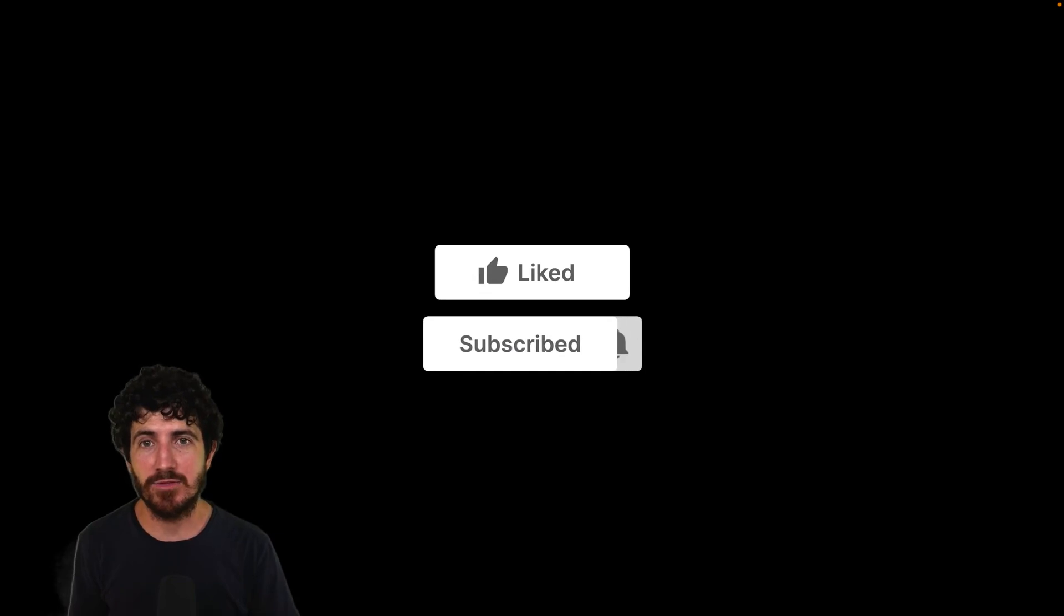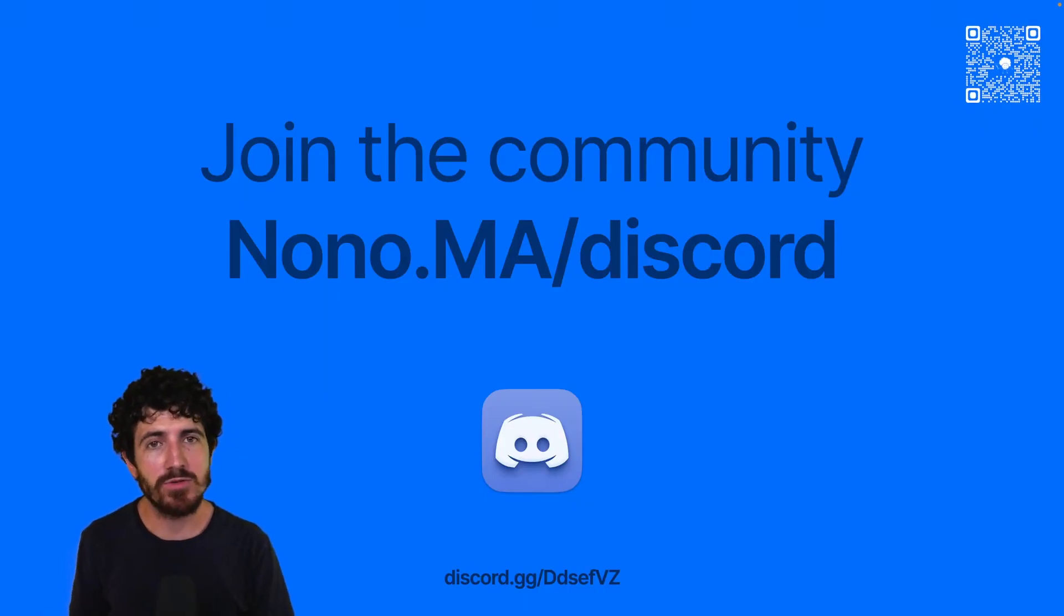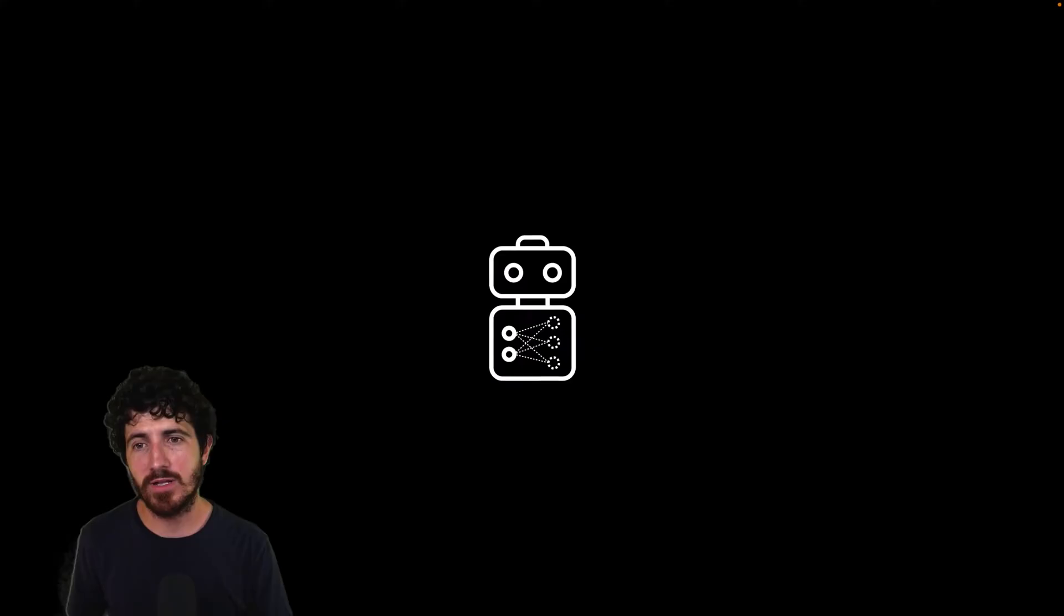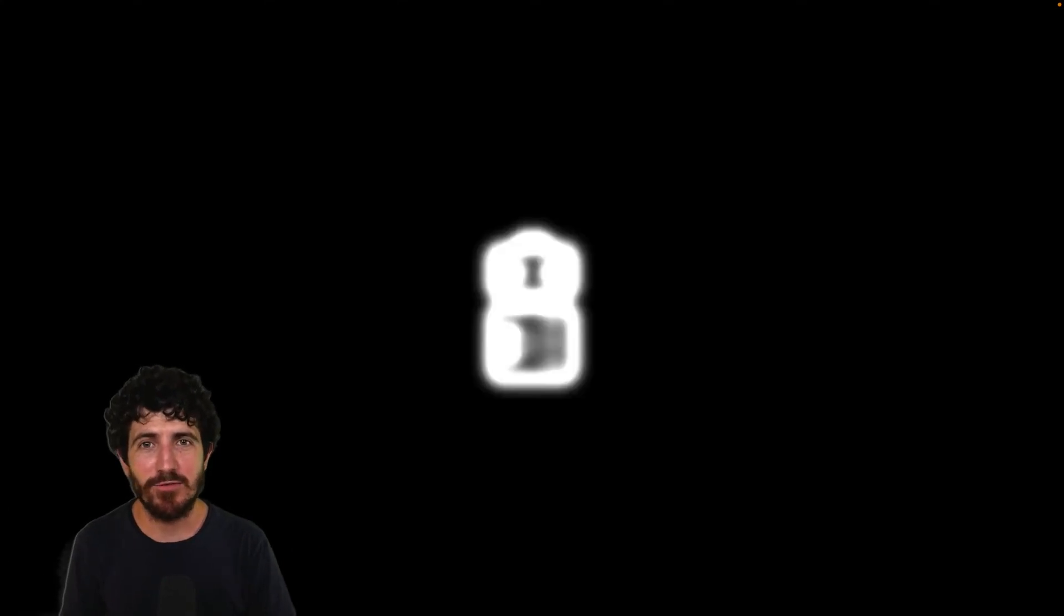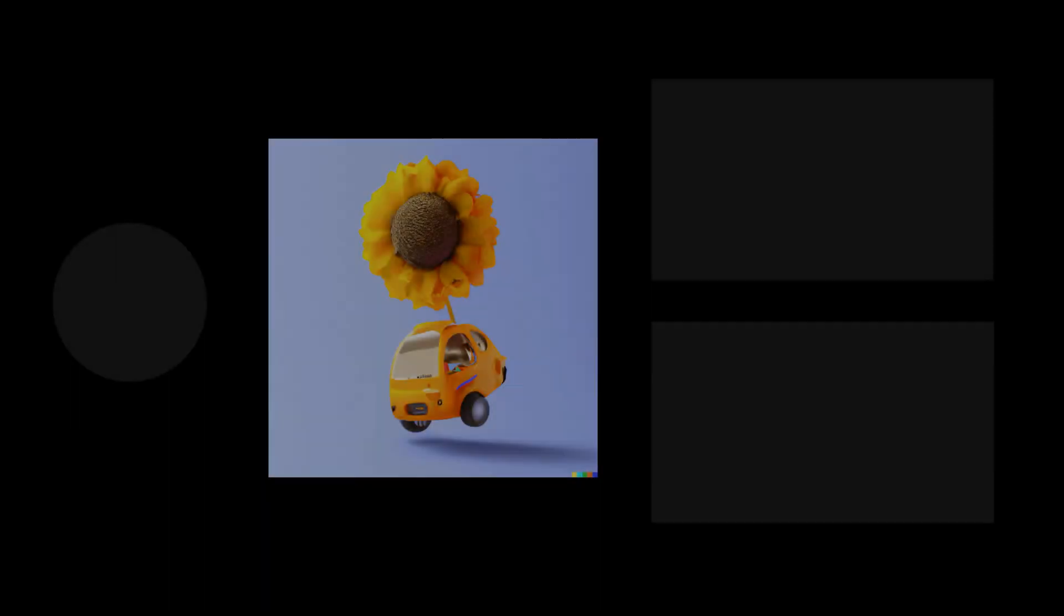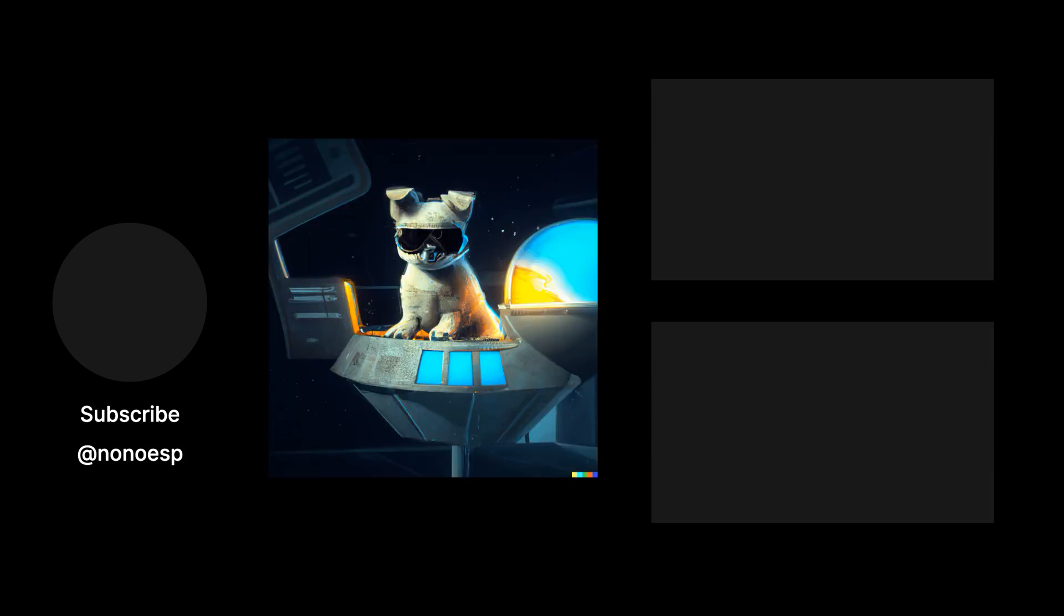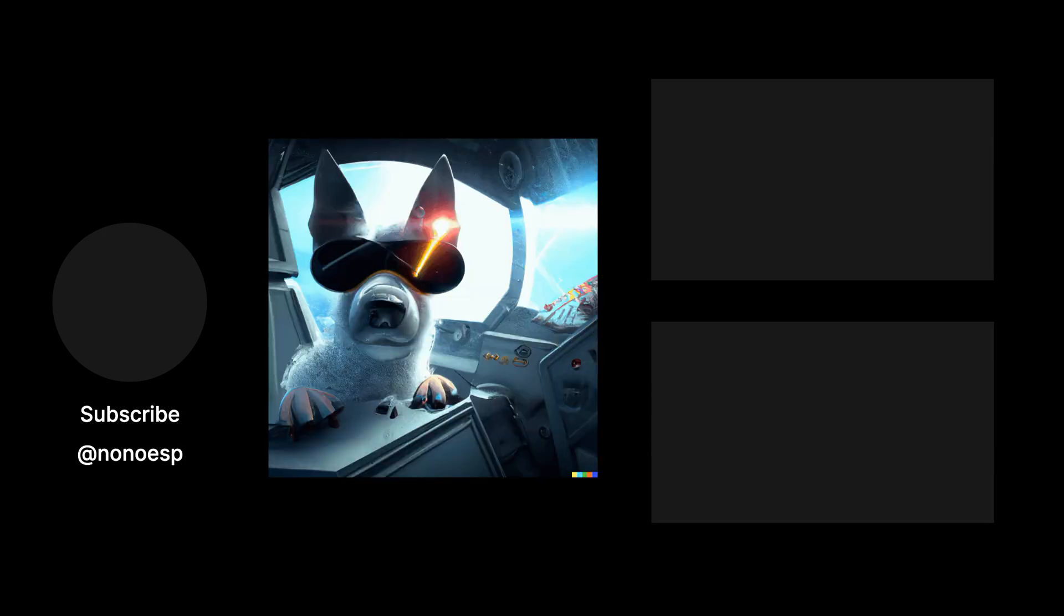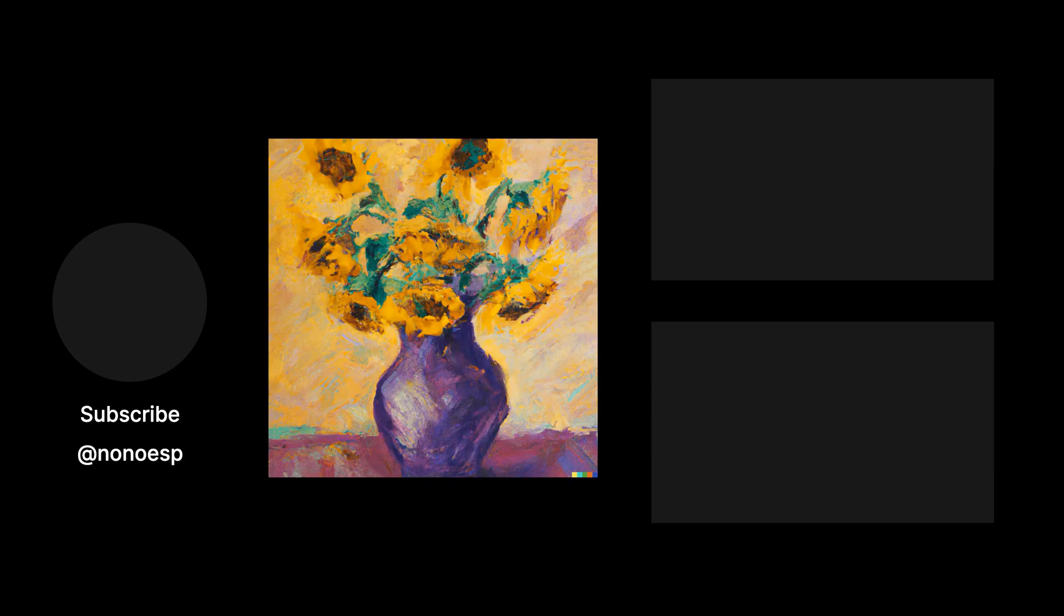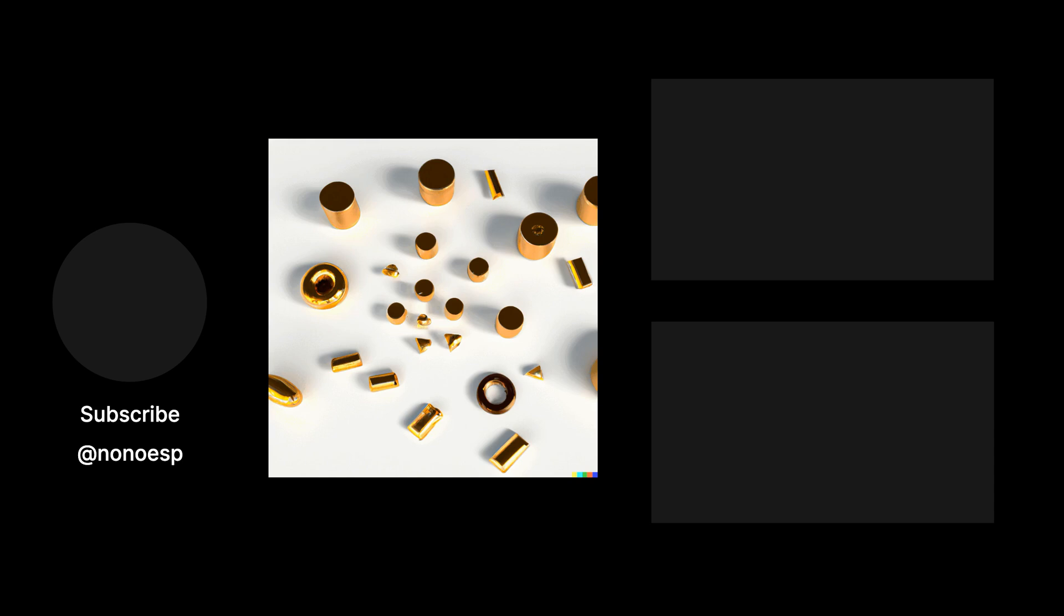And you can also join us on Discord. Thanks a lot for watching and I'll see you next time. Bye.